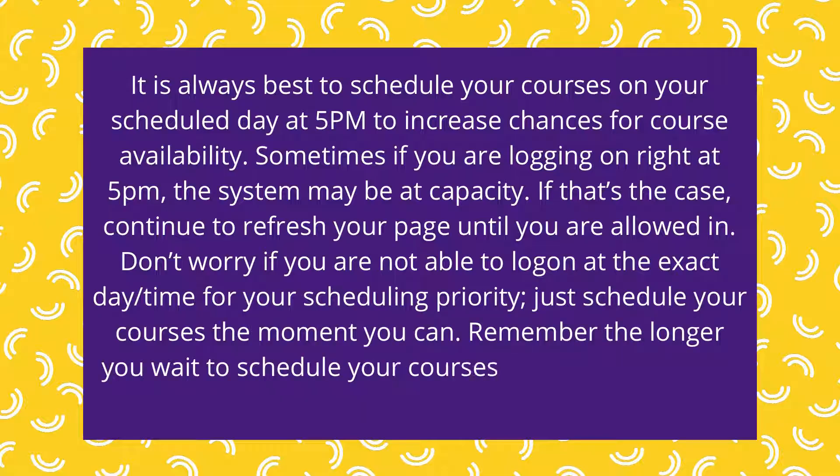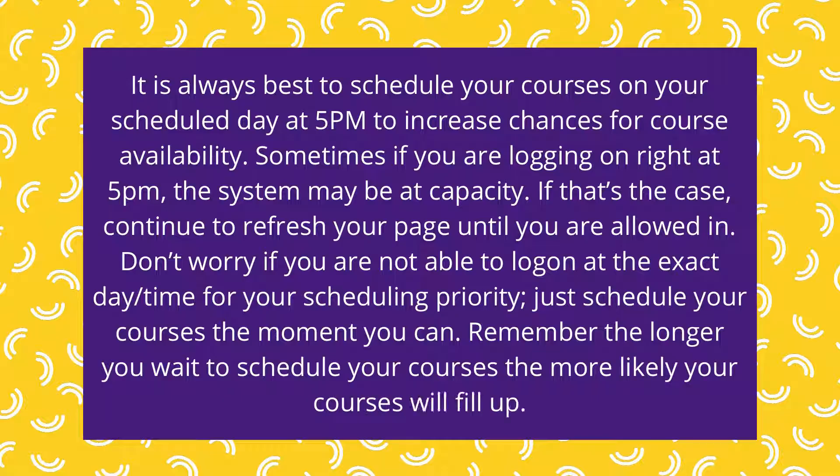Remember, the longer you wait to schedule your courses, the more likely your courses will fill up.